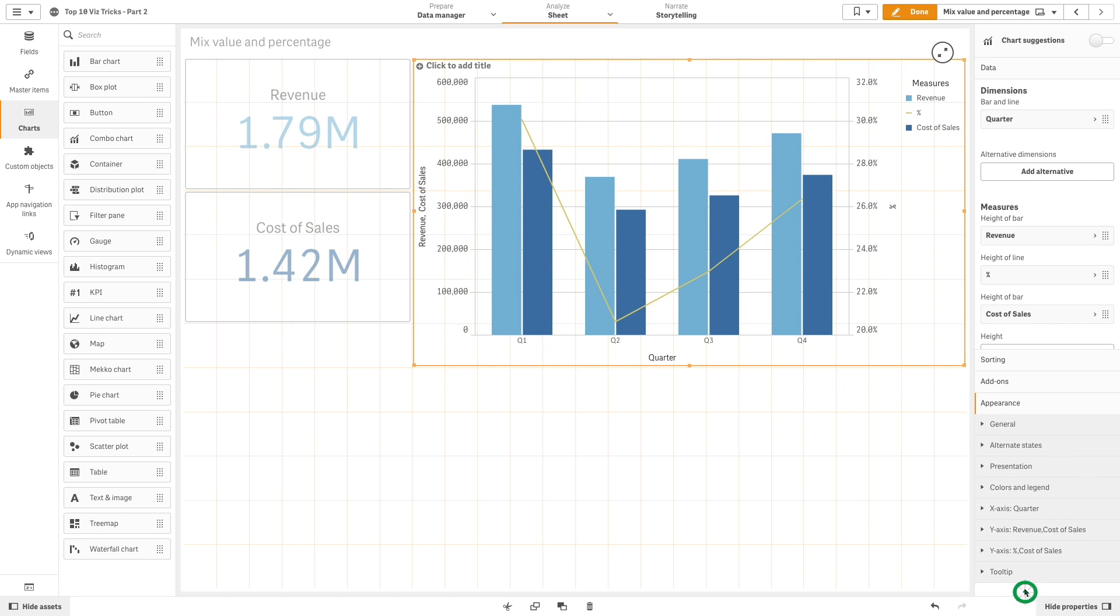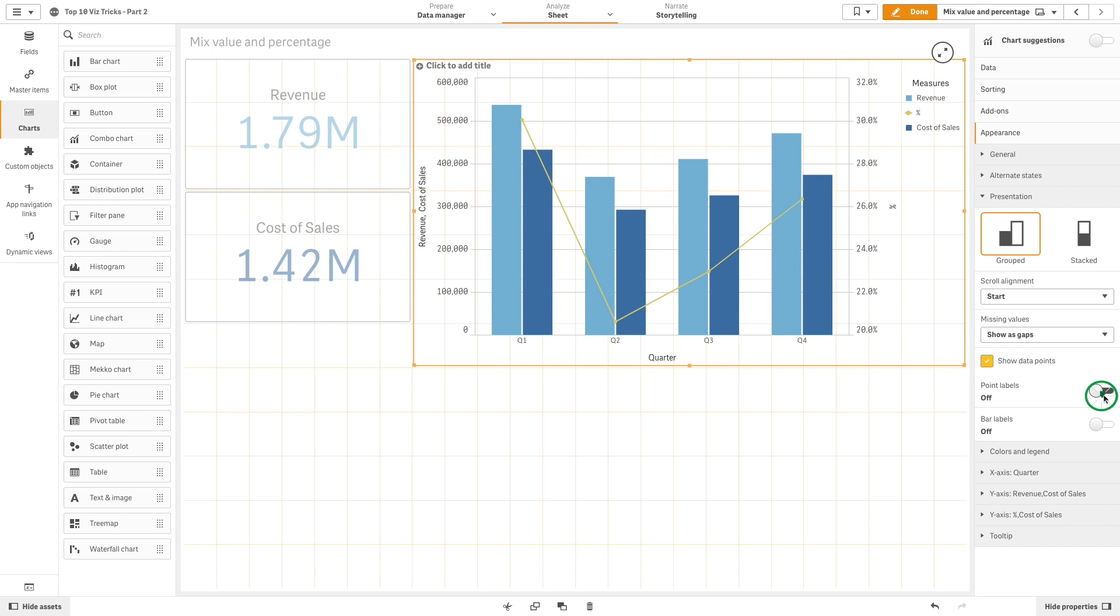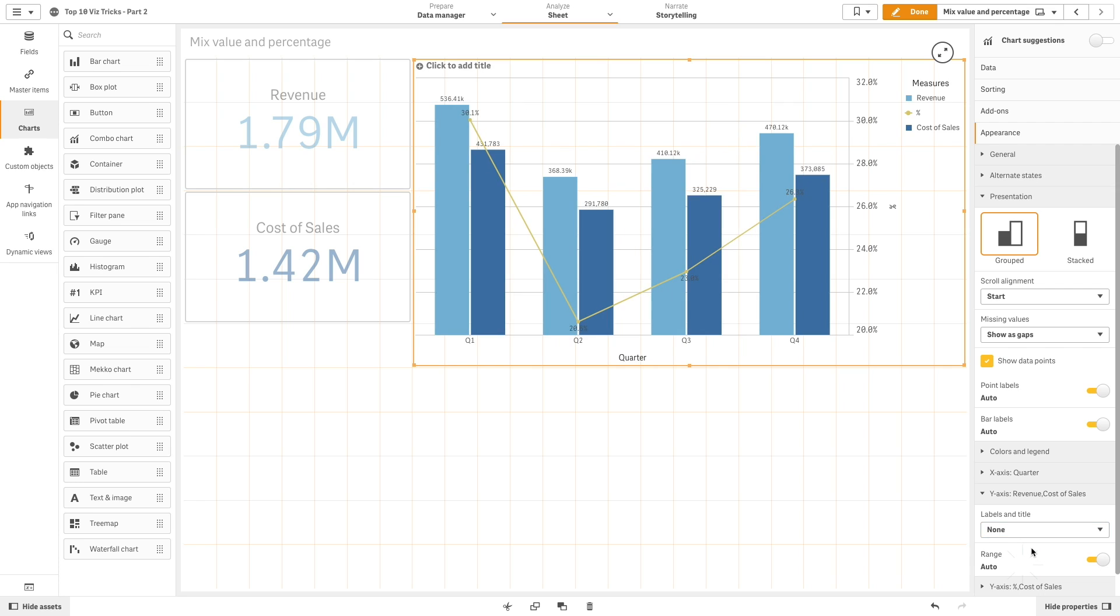Then, in appearance, under presentation, we select show data points. We will also enable point labels and bar labels. In this way, we can see the result for each KPI.